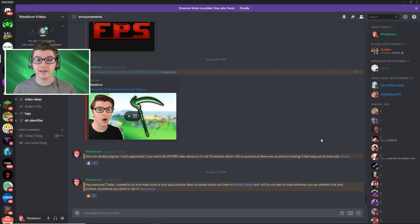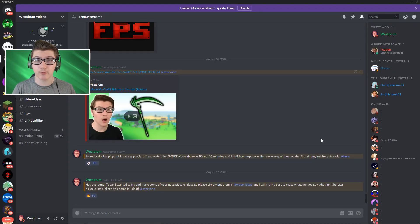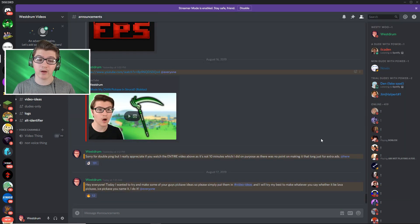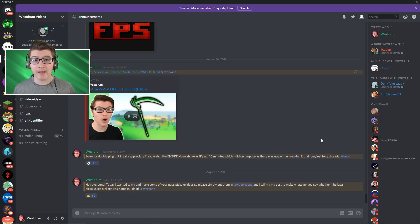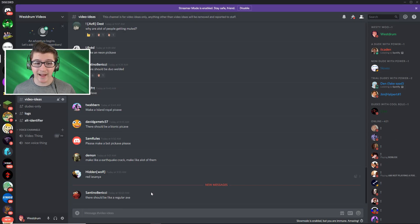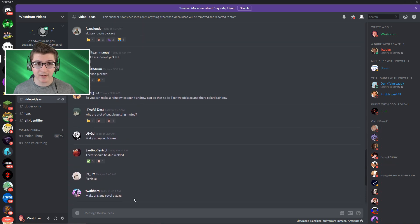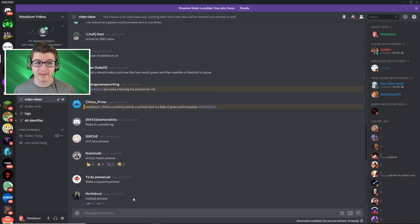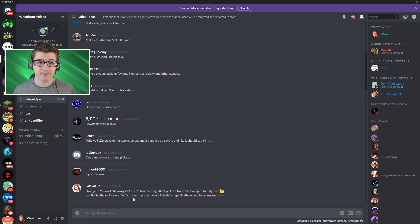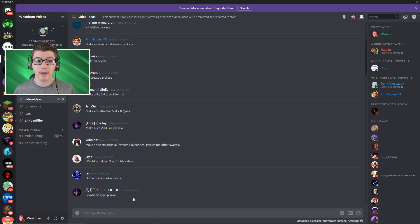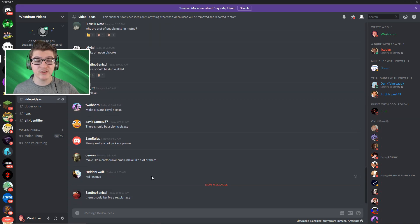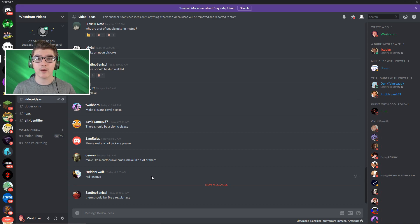Okay guys so basically we're on my Discord right now. If you didn't watch my video from yesterday I definitely recommend you check it out. But I made an announcement this morning saying hey everyone today I wanted to try and make some of your guys' pickaxe ideas. So please simply put them in hashtag video ideas and I will try my best to make whatever you say, whether it be lava pickaxe, ice pickaxe, you name it, I do it. As you guys can see I've got a lot of pickaxe ideas. I'm basically just gonna go through this list with you guys, pick out a few and try our best to actually make these.